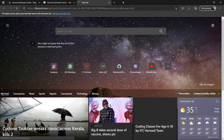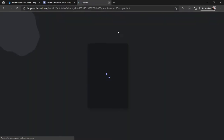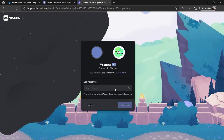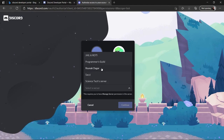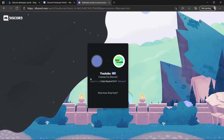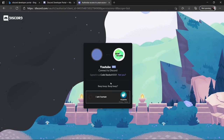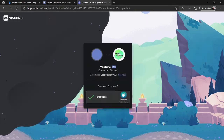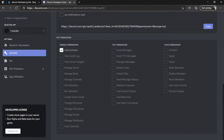Paste the link in your browser — this is the invite link for your bot. Select a server, click Continue, confirm Administrator permissions, complete the captcha, and click Authorize. You can close it now. If you check your Discord, the bot will be added to your server, but it won't be working yet.